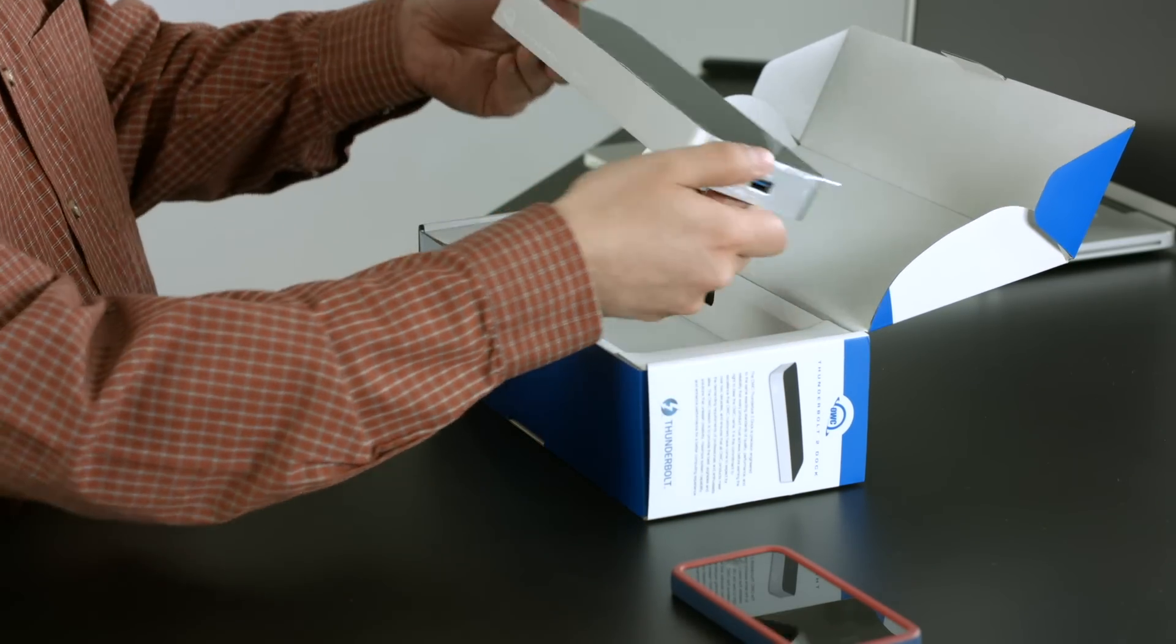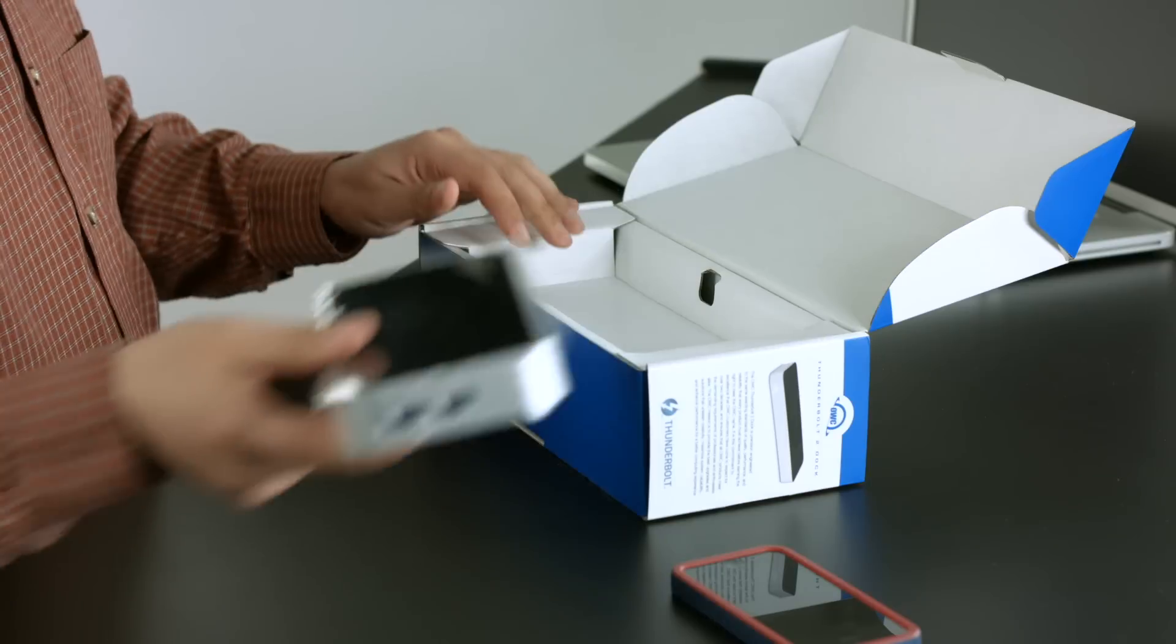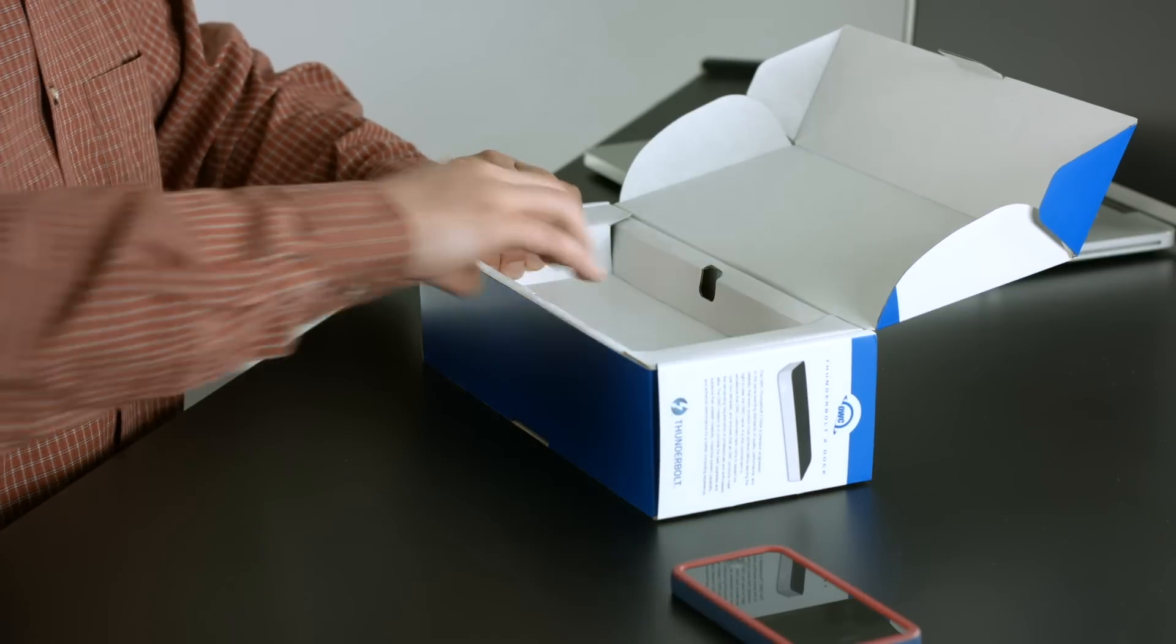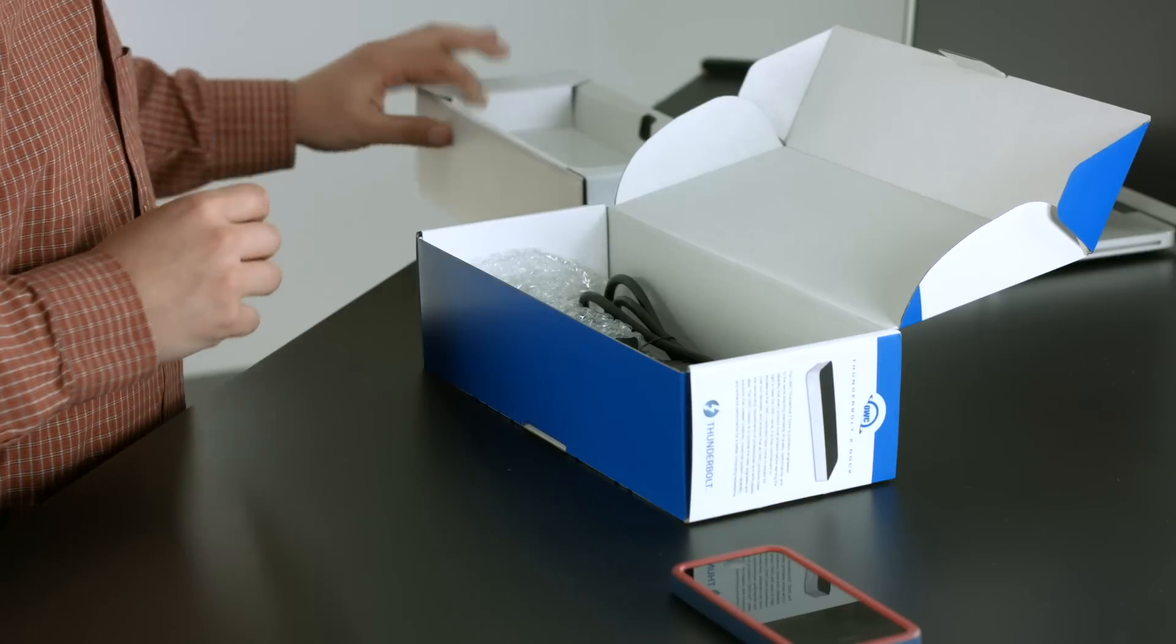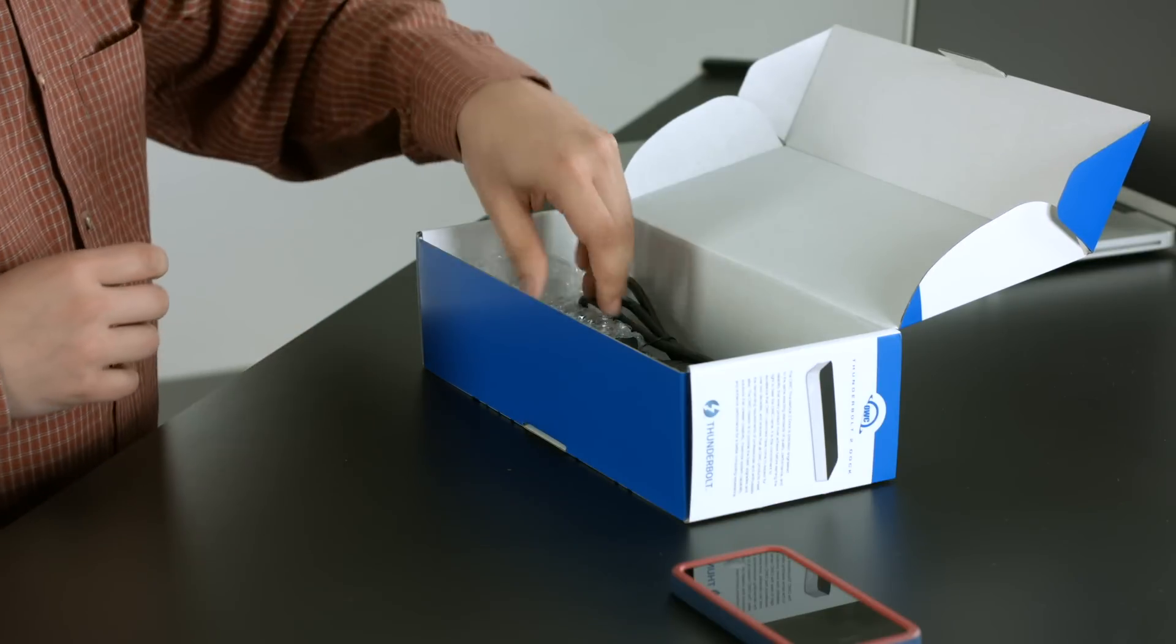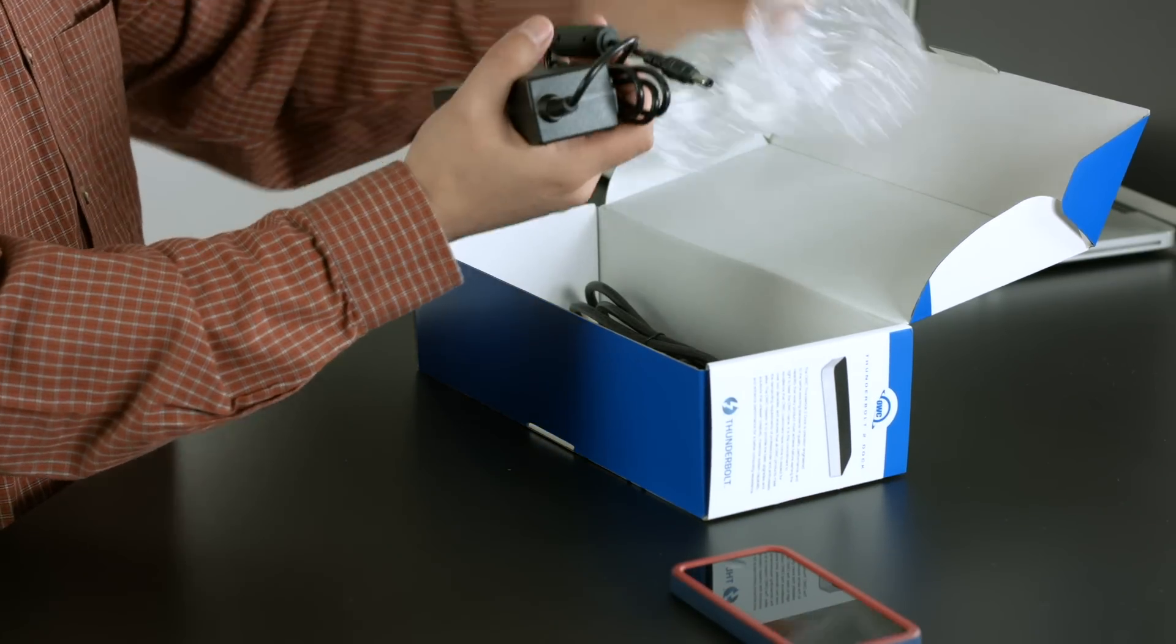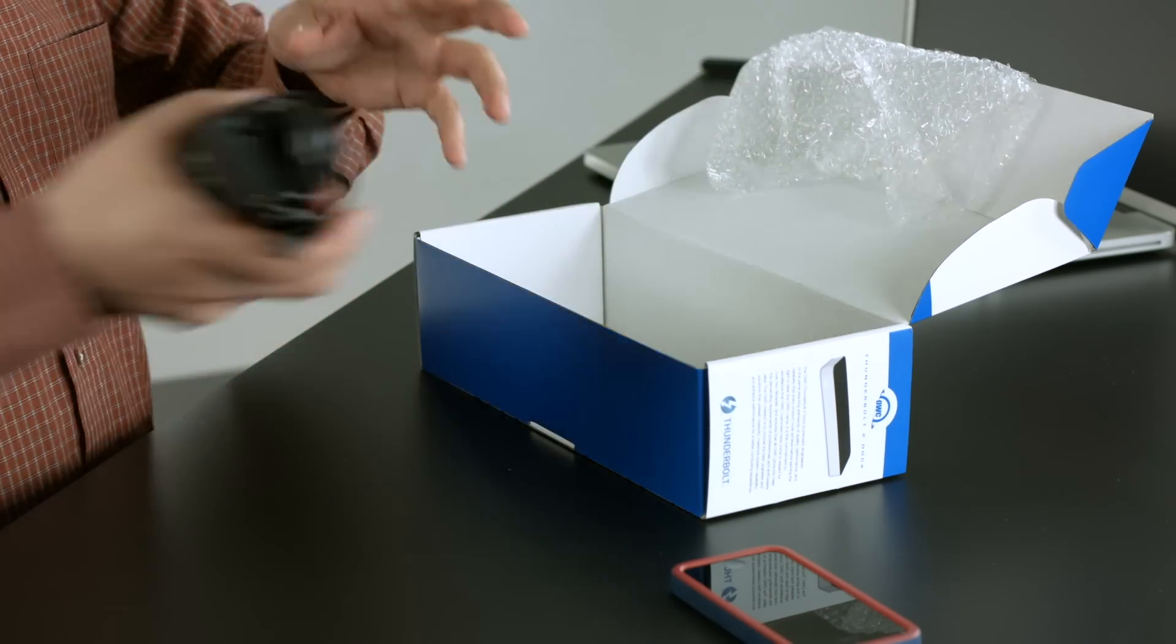Looks like the dock itself. Ooh, shiny and metal and fun stuff in there. Let's see what else we got. And some cardboard, which we can toss off to the side, and looks like we have our power adapter.